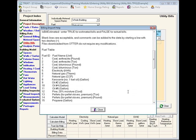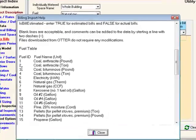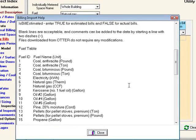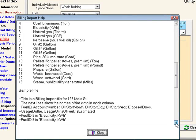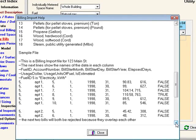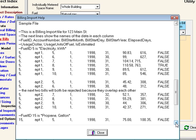Scrolling down further, we see that each fuel is given its own fuel ID number. And finally at the bottom, you'll see sample files of bills that have been created into the appropriate form.